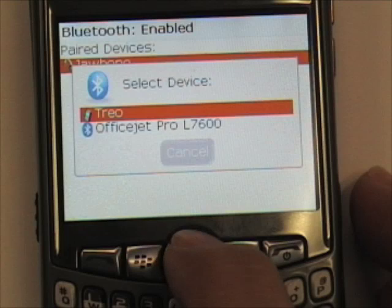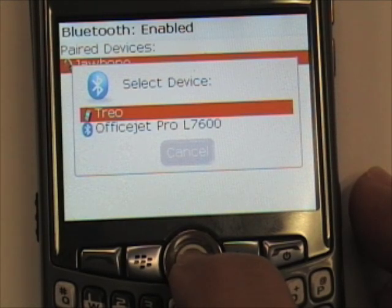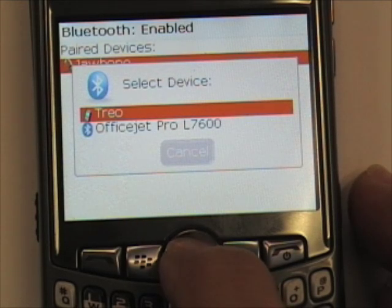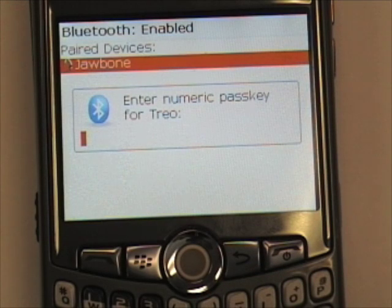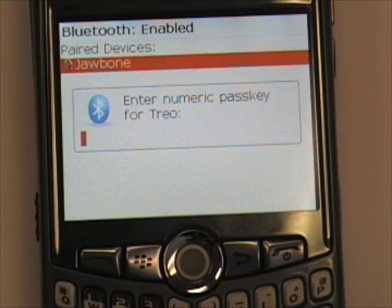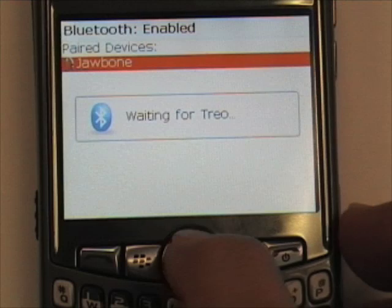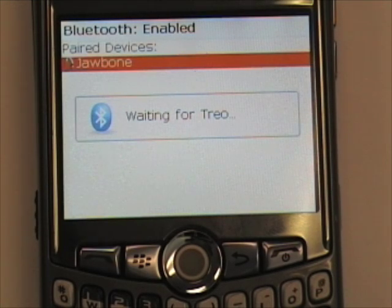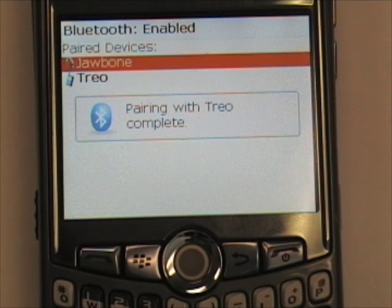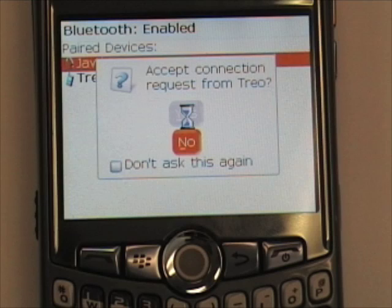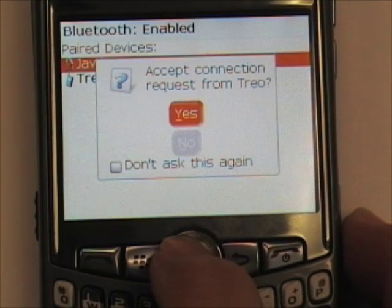We are going to use a Trio here. It is listed at the top. You will highlight the device that you want to create the partnership with and press the track ball. Here you have to enter a numeric pass key that is going to be sent to the Trio, and the Trio will have to enter the same pass key in order to create the partnership. I usually use 0000 and then press the track ball. You will have to enter the same code on the other device. Now it shows that pairing with the Trio is complete. It is asking us to accept the connection request and we will select Yes.